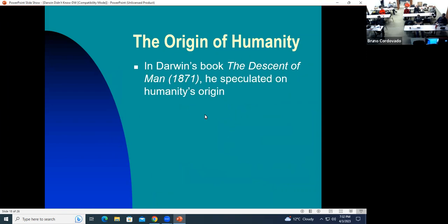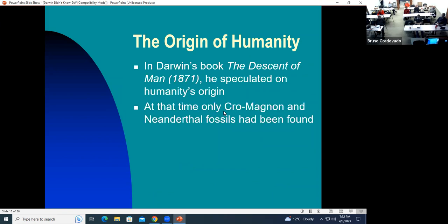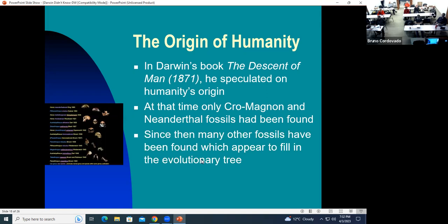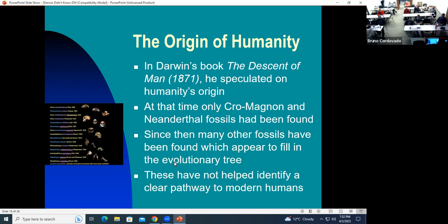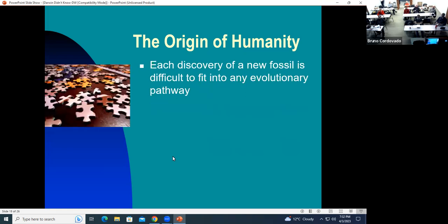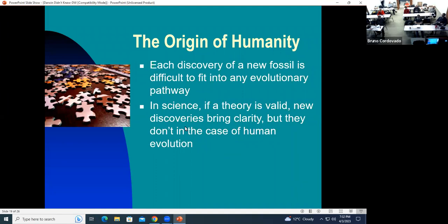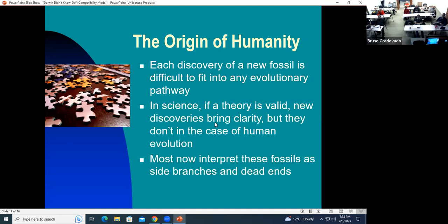Now we get to the origin of humanity. Darwin wrote The Descent of Man in 1871 and speculated about humanity's origin. At that time, very few fossils had been found — Cro-Magnon and Neanderthal. Since then, many other fossils have been found which appear to create a tree of evolution from ape to man. But these have not really helped identify a clear pathway, because each discovery of a new fossil is difficult to fit into whatever pathway was previously proposed. In science, if a theory is valid, new discoveries should make sense of it. But that doesn't happen in the case of human evolution. Most now interpret these fossils as side branches and dead ends.